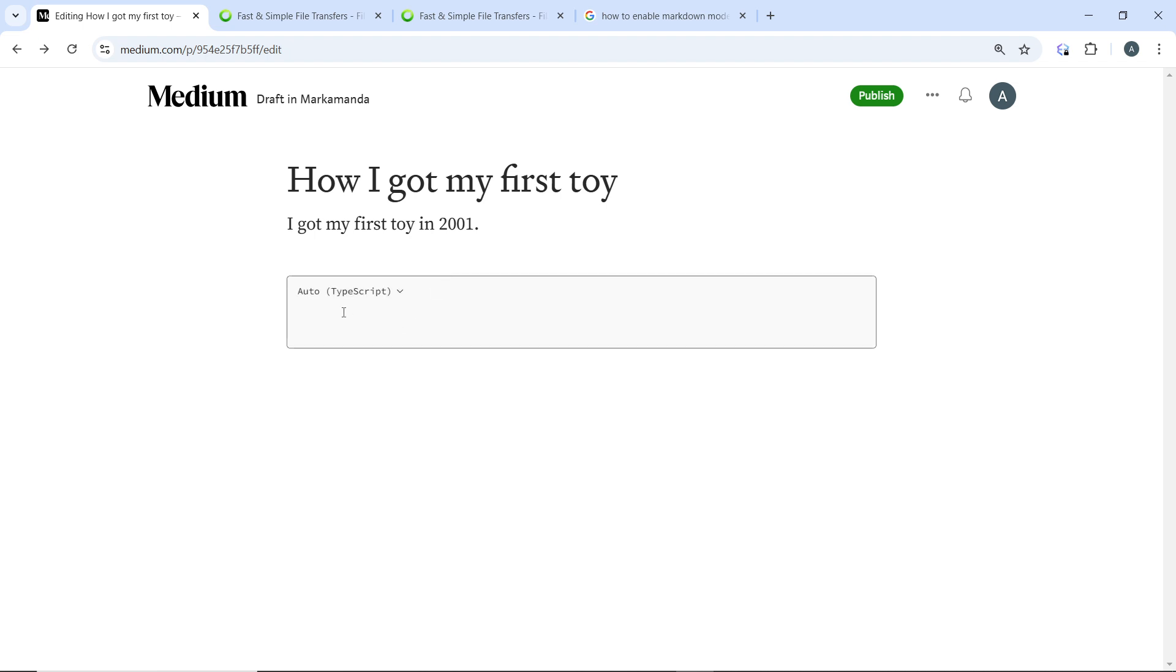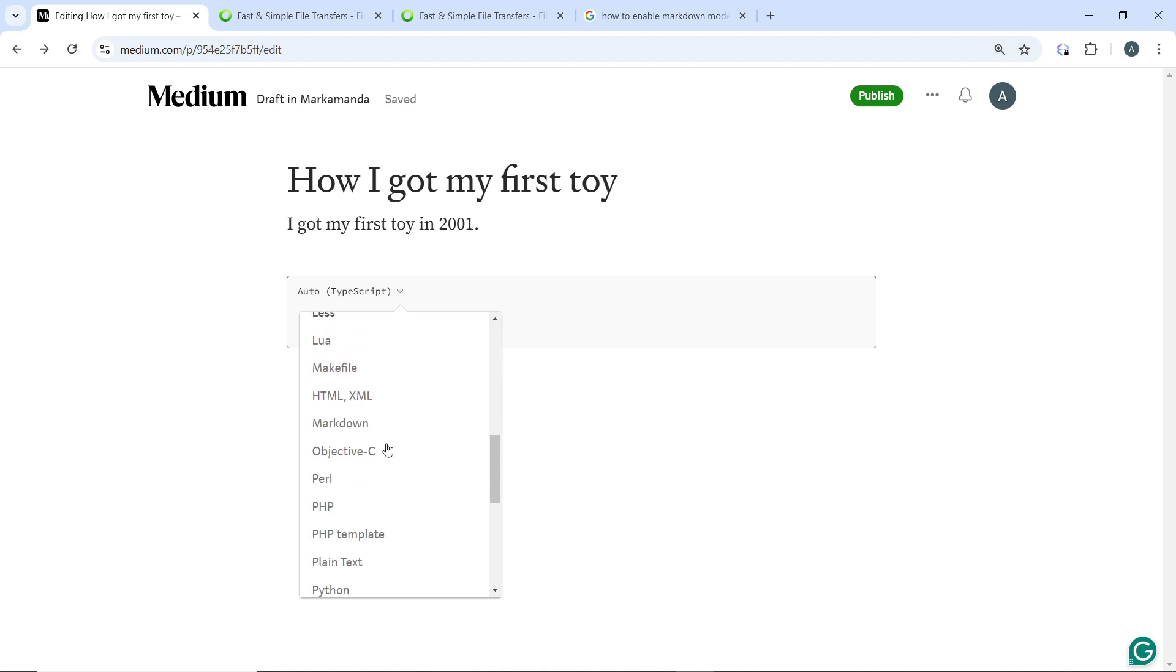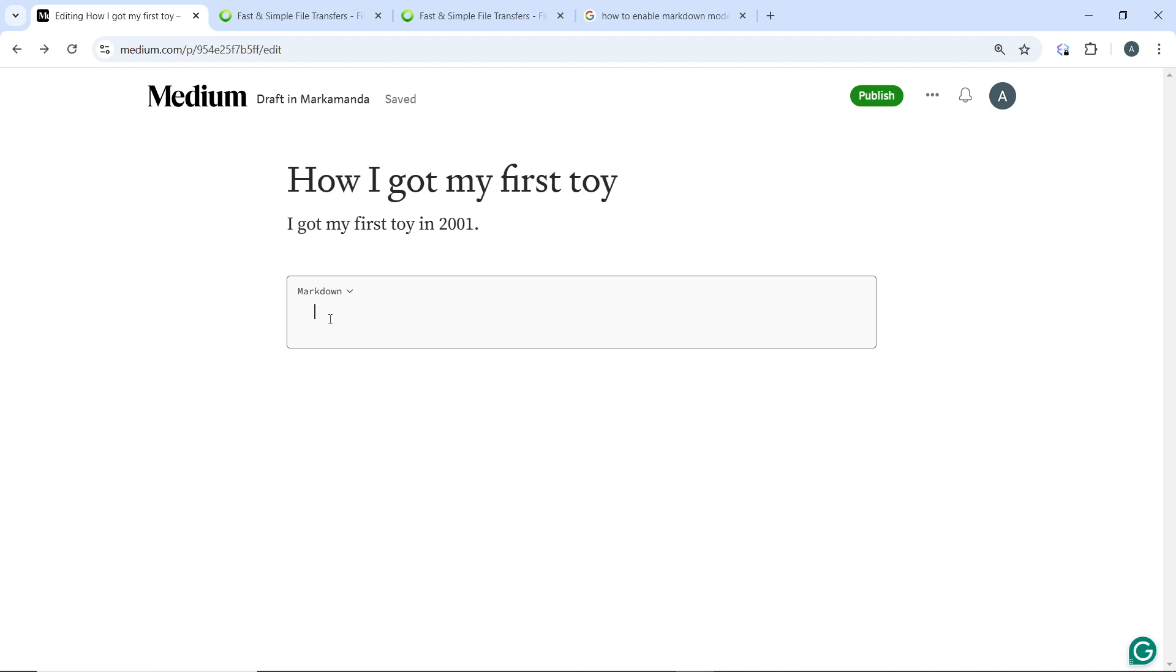From this plus icon you'll see a couple of options. Now select 'add a new code block'. Click on the drop down menu here and scroll down until you find markdown and click on markdown. Once you click on markdown, it will allow you to input markdown syntax directly into the article.